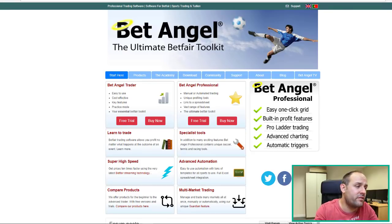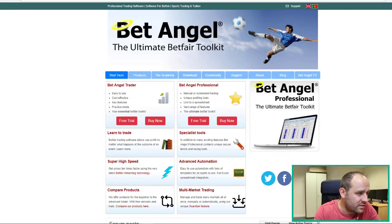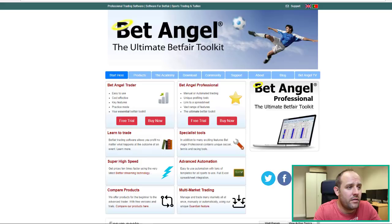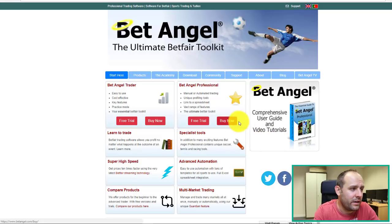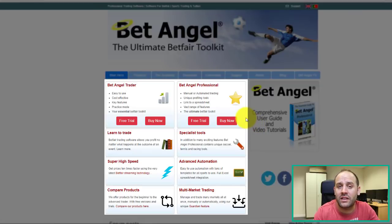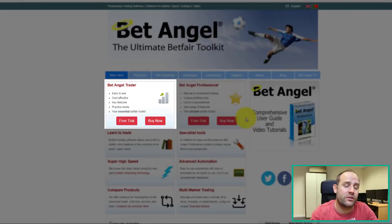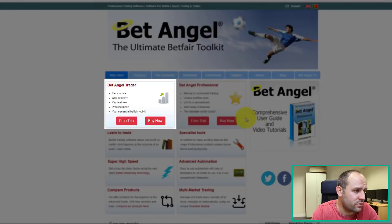So if we move straight over to the website, you can see you've got the home screen there. There's different benefits and features listed about the BetAngel software. And the first thing to note, top left there, you've got two weeks free trial to use a BetAngel software if you want to.